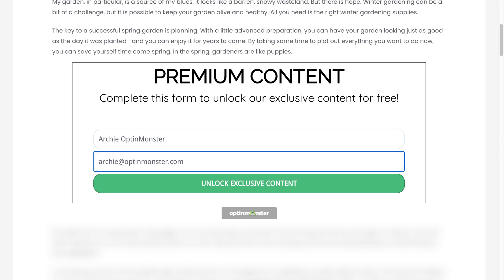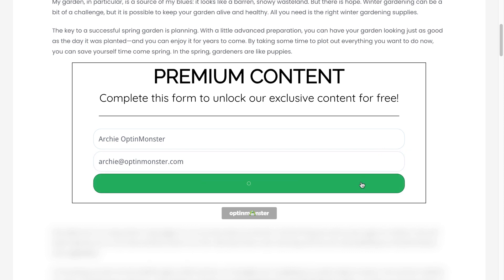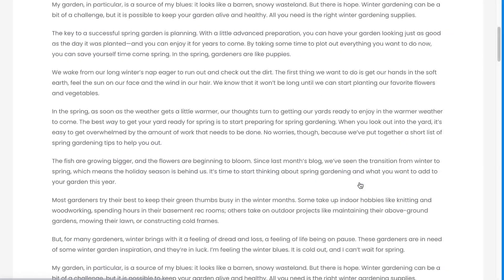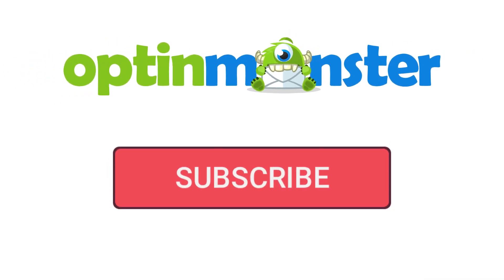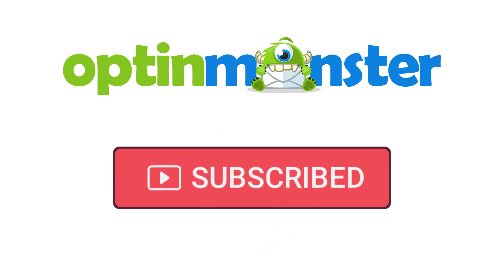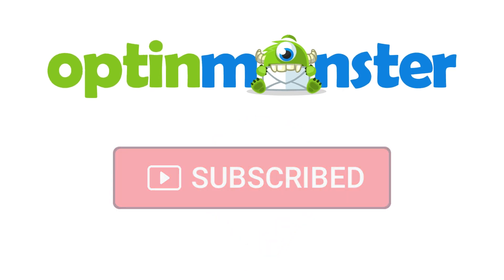In this video, I'll show you how to use OptinMonster's content lock feature to skyrocket your engagement and conversions. But first, if you haven't done so already, be sure to subscribe to our YouTube channel for more content like this.